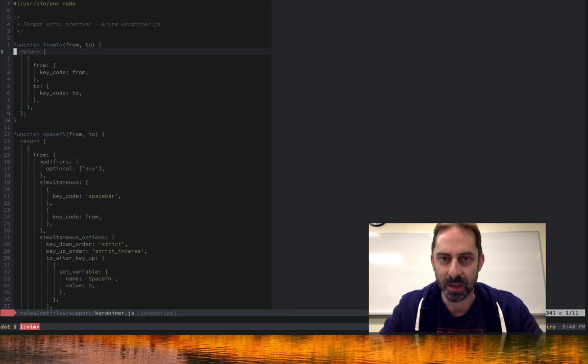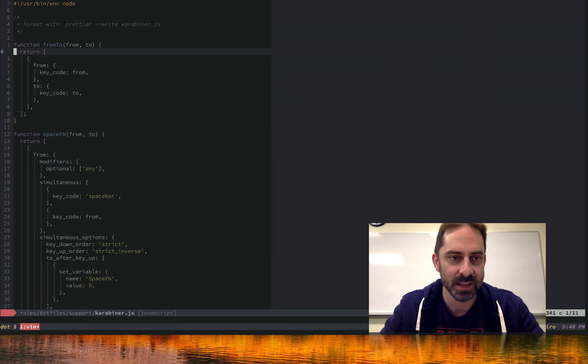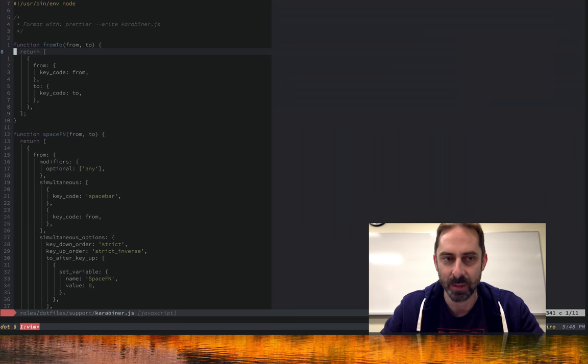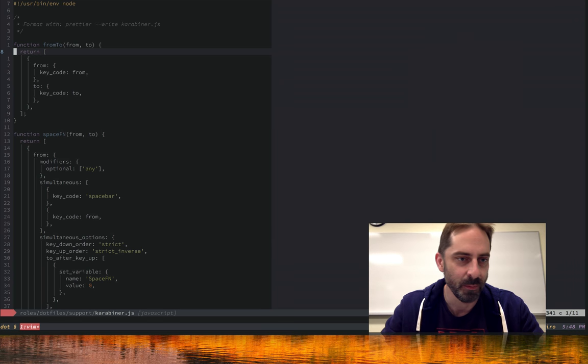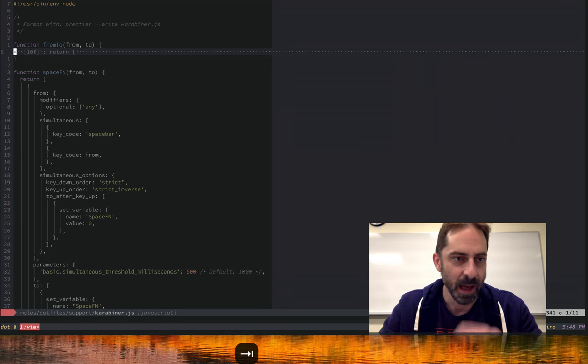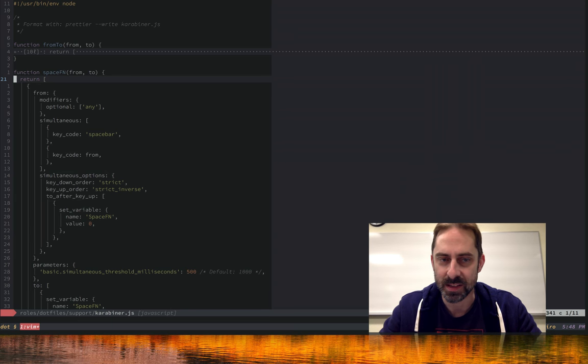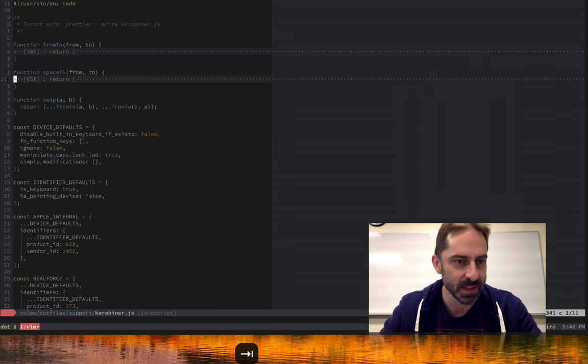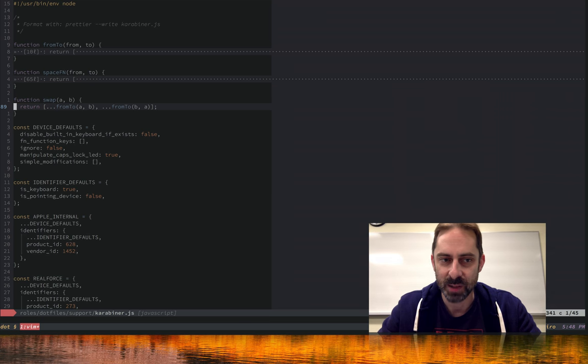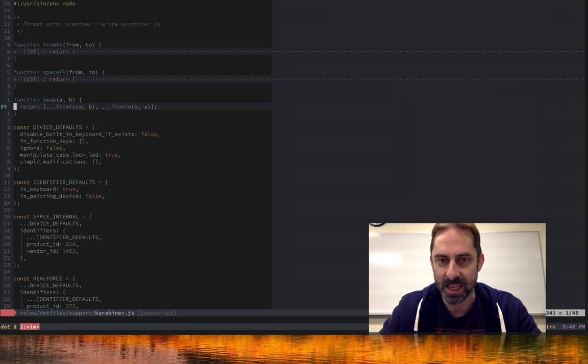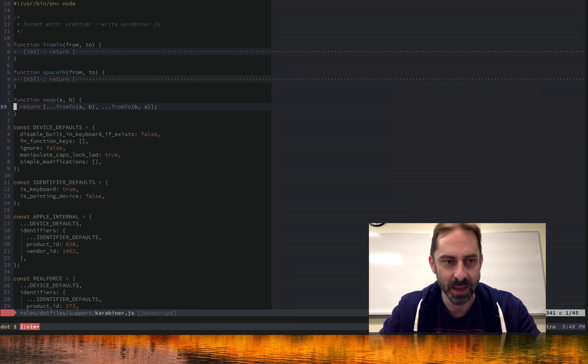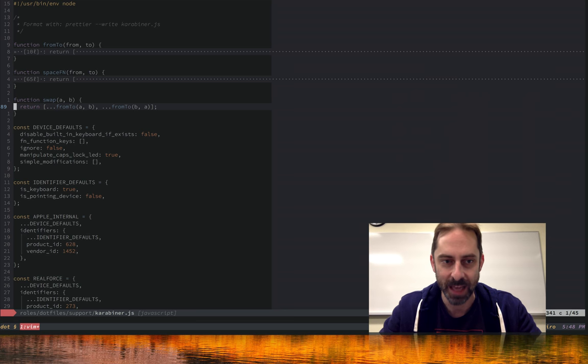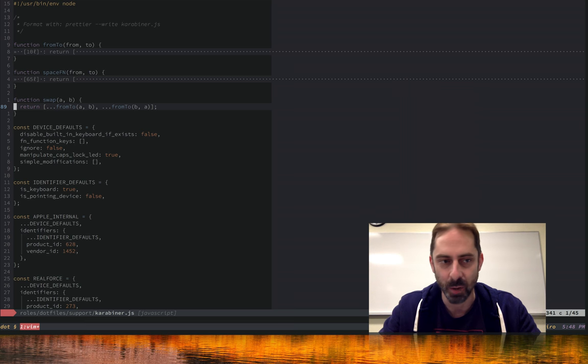Let's have a look at the contents of this file and how it does its thing. We've got some helper functions here that basically allow me to drive my config. This simple one enables me to express the notion of mapping from one key to another, fairly straightforward. The space fn one is where the meat of this is, and I'll look at that in a sec.